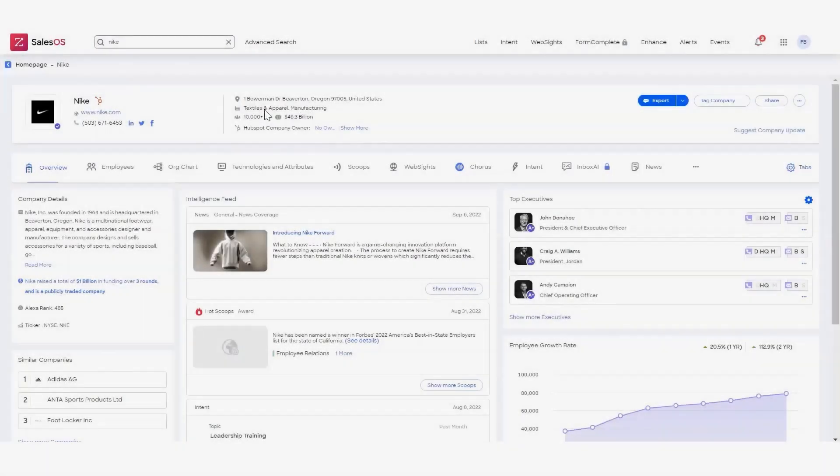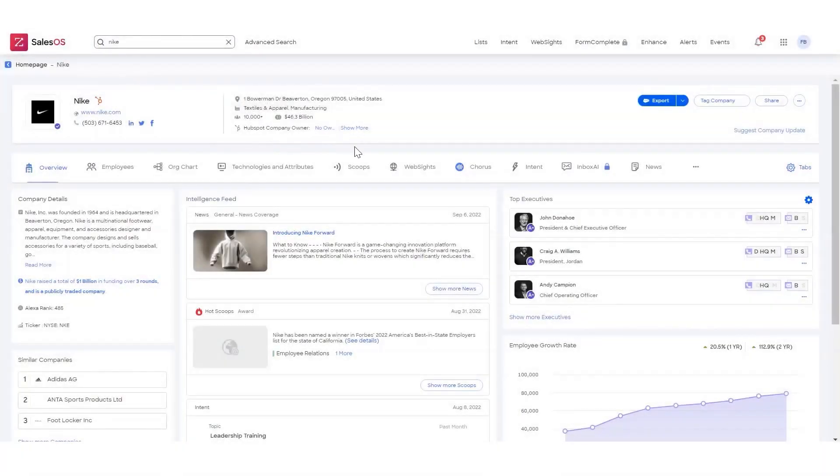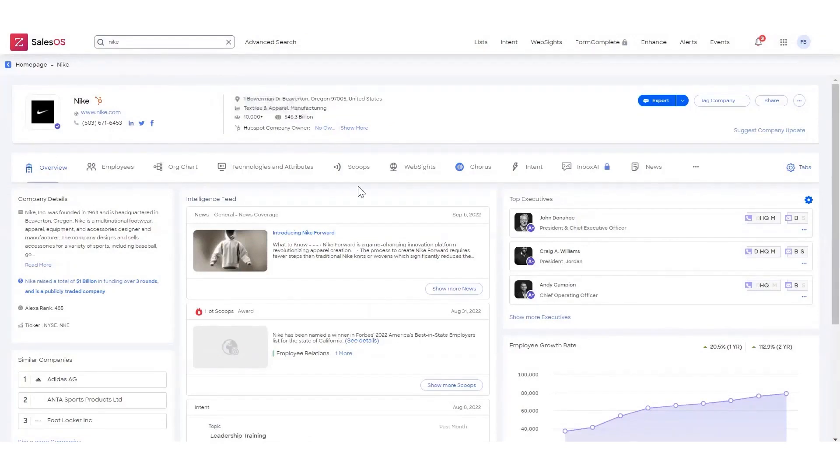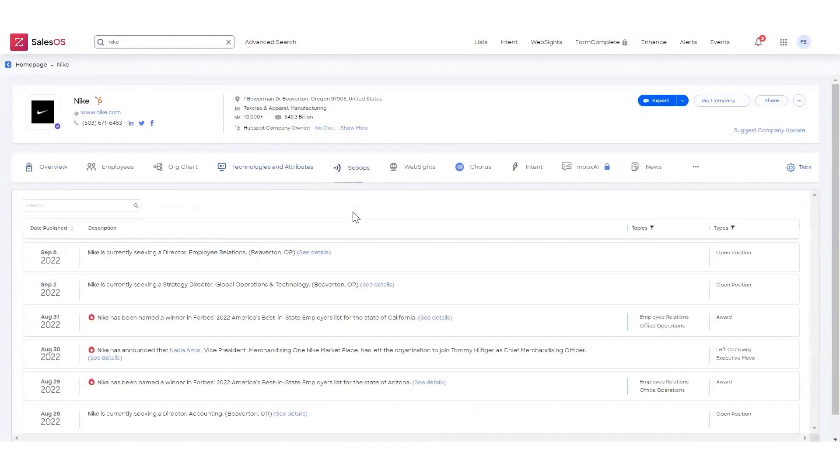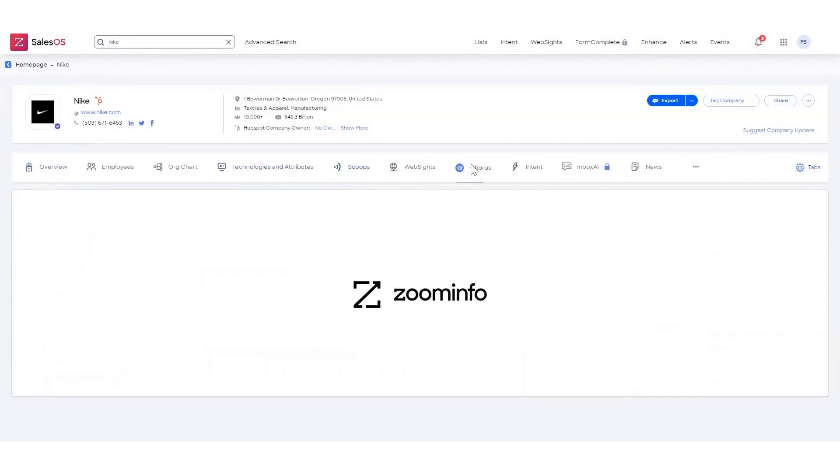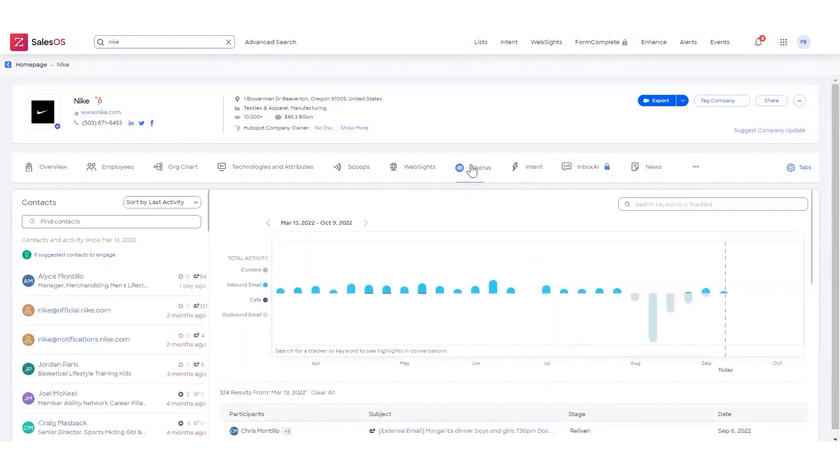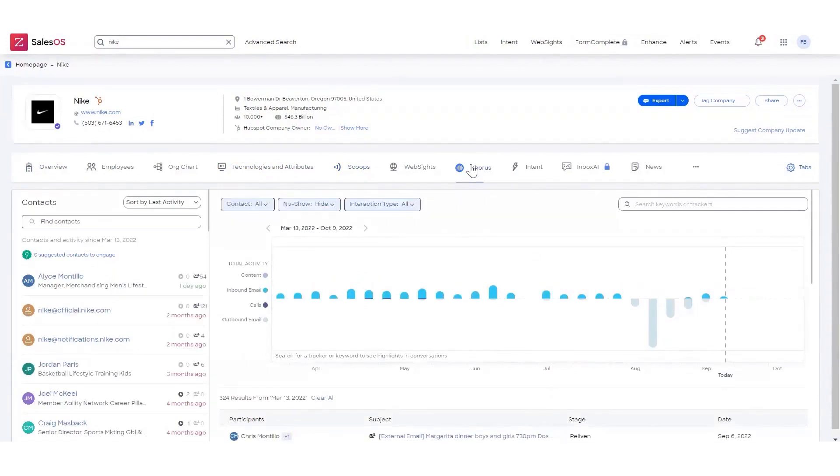Number 6. ZoomInfo Sales OS. ZoomInfo Sales OS is the biggest, most accurate, and most frequently refreshed database of contact and company insights, intelligence, and purchasing intent data. With features like real-time data enrichment, targeted prospecting, and seamless integration with popular CRM systems, this platform is built to streamline your lead generation efforts.